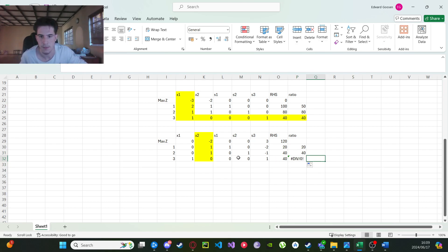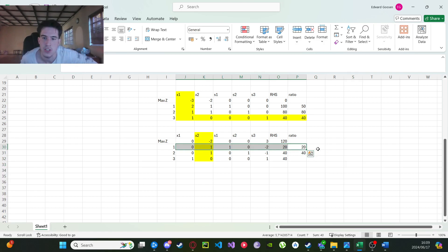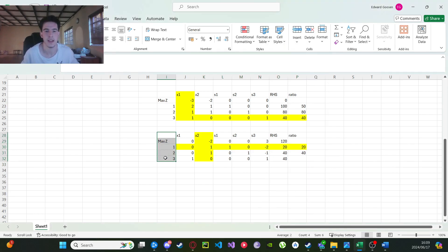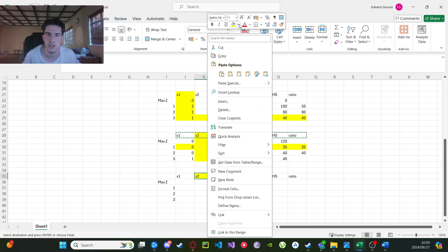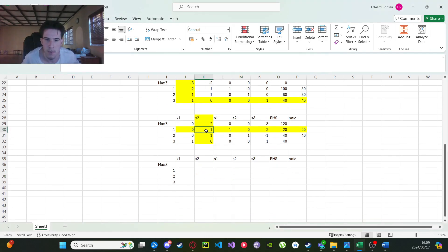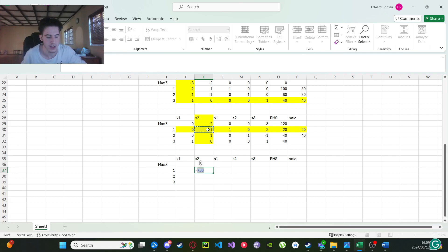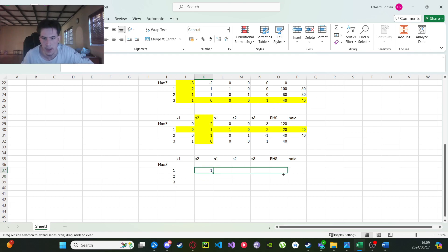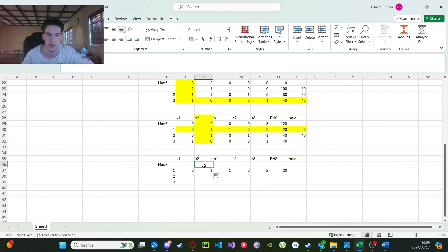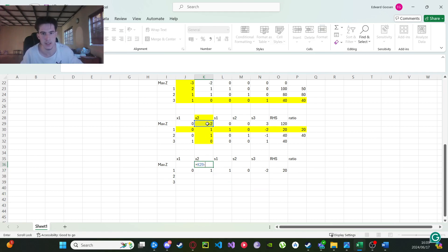One cell is dividing by zero, which is obviously wrong, so we just remove it. We're looking for our smallest ratio again, which is going to be 20. Let's copy this section. Now this is our pivot column once again. Click the pivot row element, divide, click the pivot element, press F4 to lock it in. Drag across. Now do the other rows again: equals, current row, minus, locked pivot row, F4, multiplied by the pivot column value. Drag.